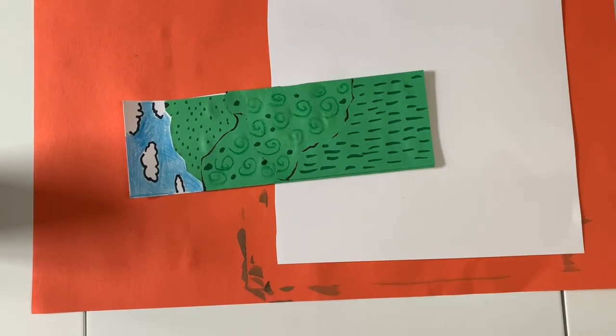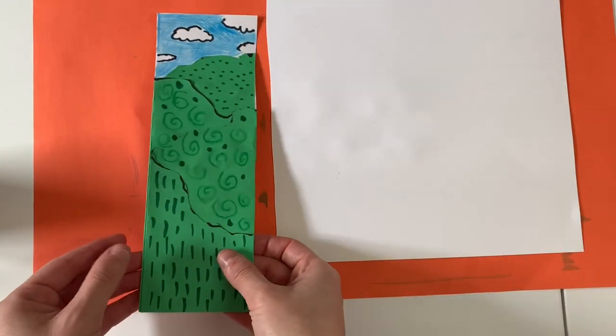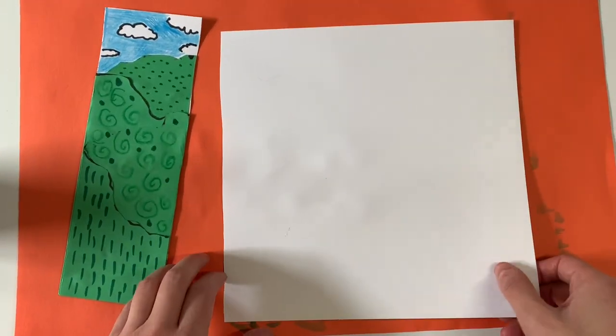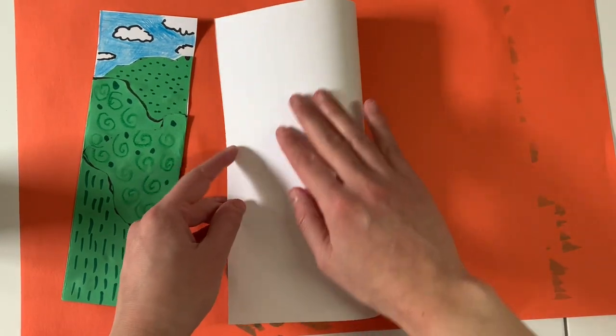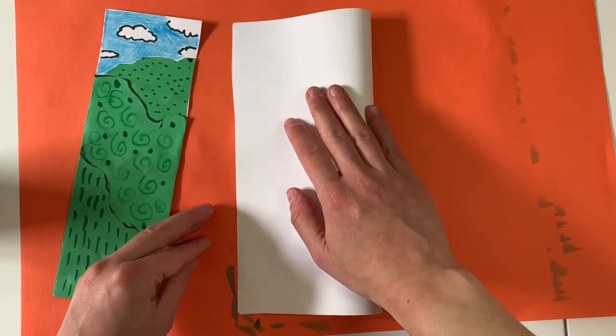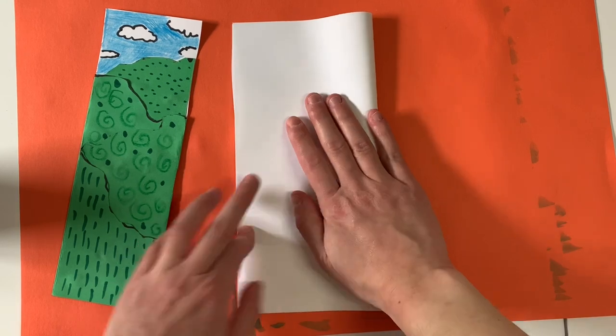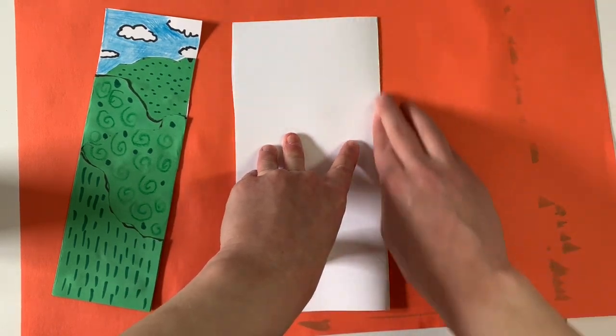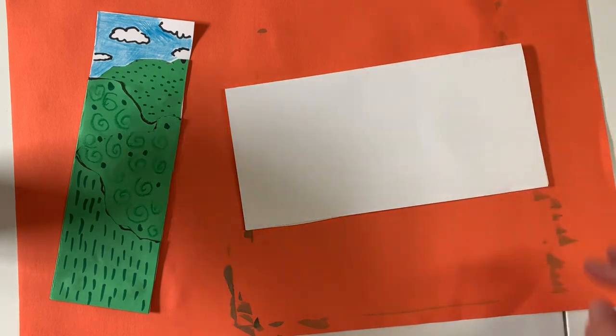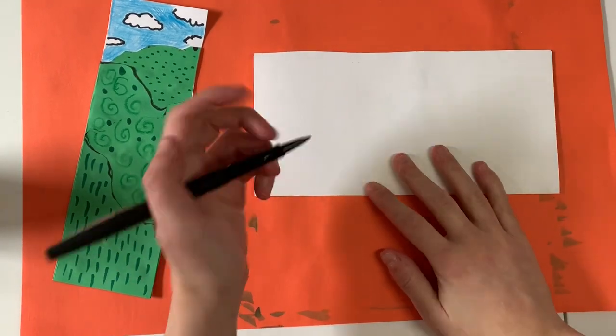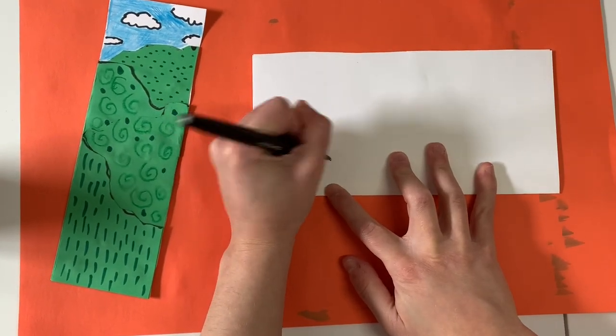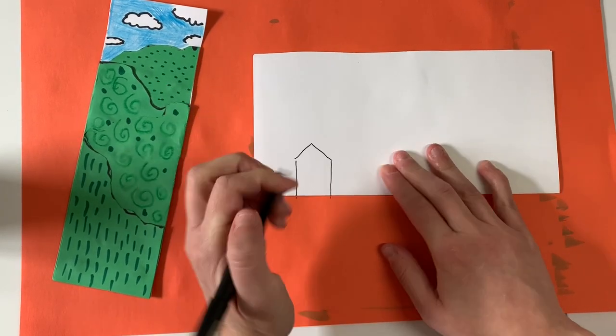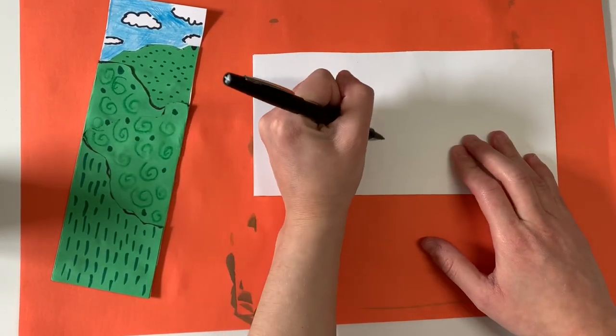So I have my ground is all done and my sky is all done. So I am ready to add other details. So I'm going to take my extra paper and fold it in half. And I have decided to add houses to my background, middle ground, and foreground. You can add other things if you'd like but I'm going to be adding houses. And I folded my paper so that when I draw my houses, I'll actually be cutting out two instead of one because my paper is folded.